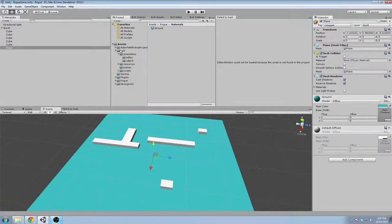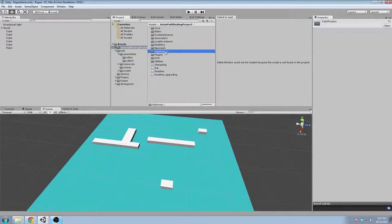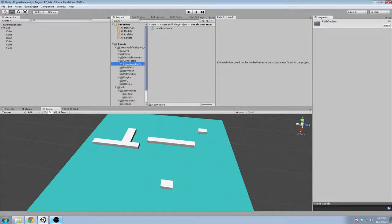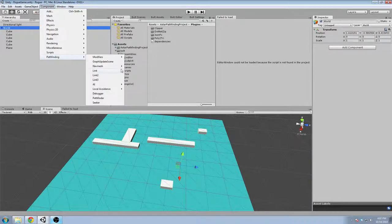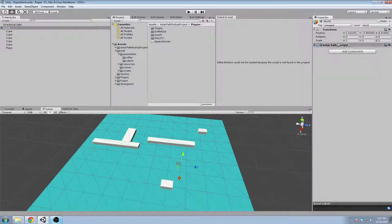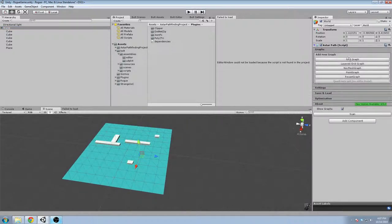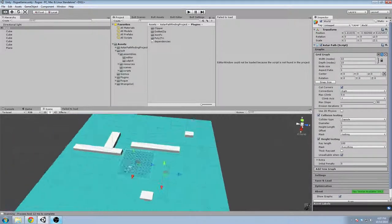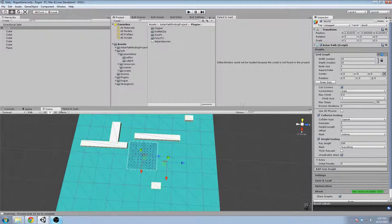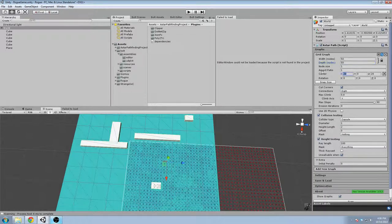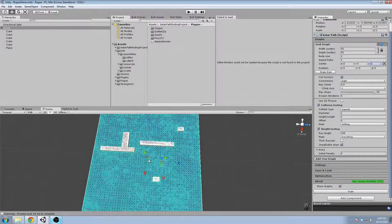For this project, we're using the Aron Granberg A* Pathfinding Project, and it has a script called the A-star path. We're going to add it to the root of the world via component > pathfinding > Pathfinder, which adds the A-star path script. We're going to create a new grid graph. It has a grid of nodes and says this is either walkable or unwalkable, and provides ways to query the graph and say how do I get a path from A to B? We'll set this up to be 50×50 with a center of 0,0 and hit scan.